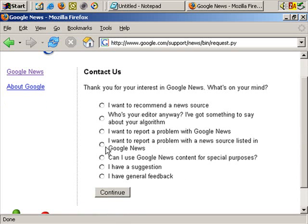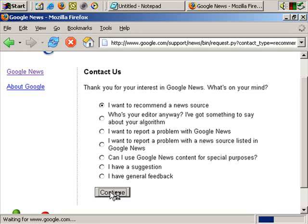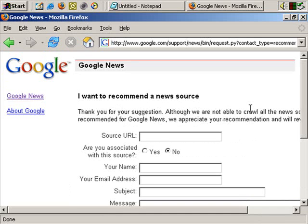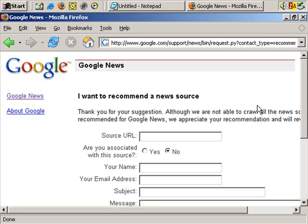Here, 'I want to recommend a news source.' So obviously, if your site does have news and is up to date, it may perhaps help if your site is industry-specific rather than a general news site. If you think your site is relevant for Google News, there's no harm at all in suggesting it as a Google News source.